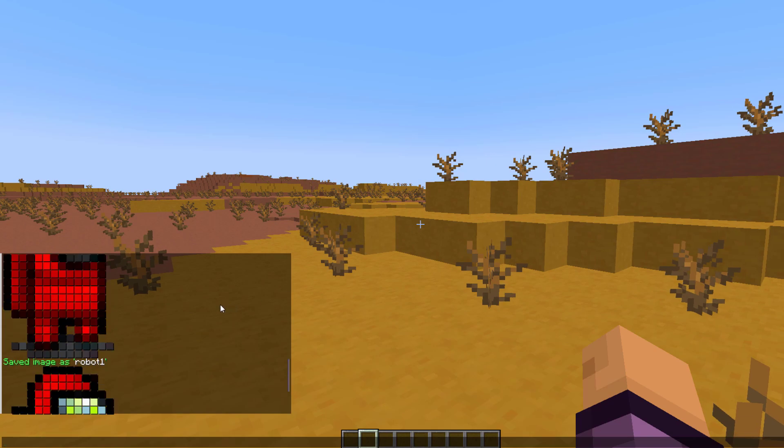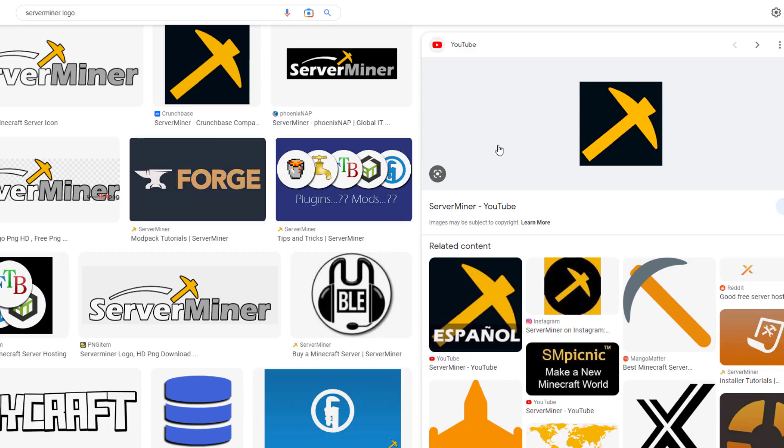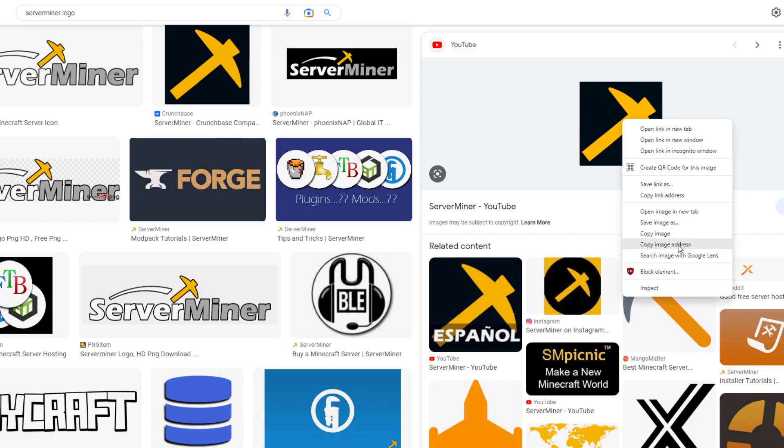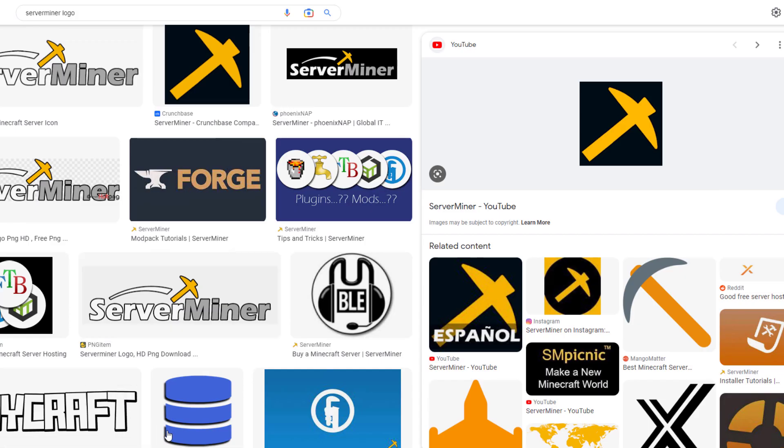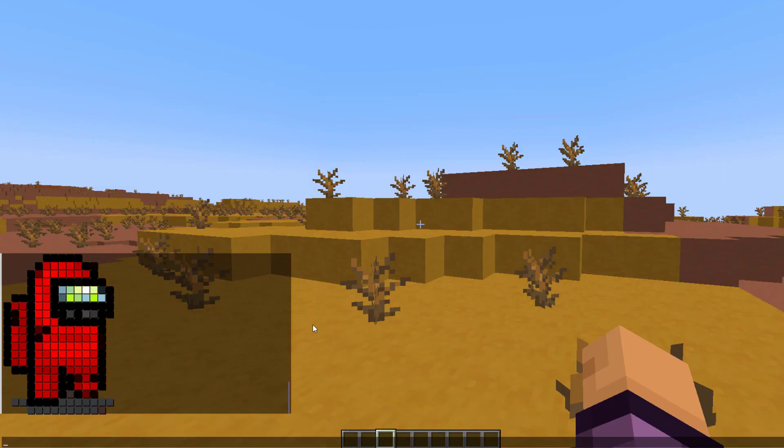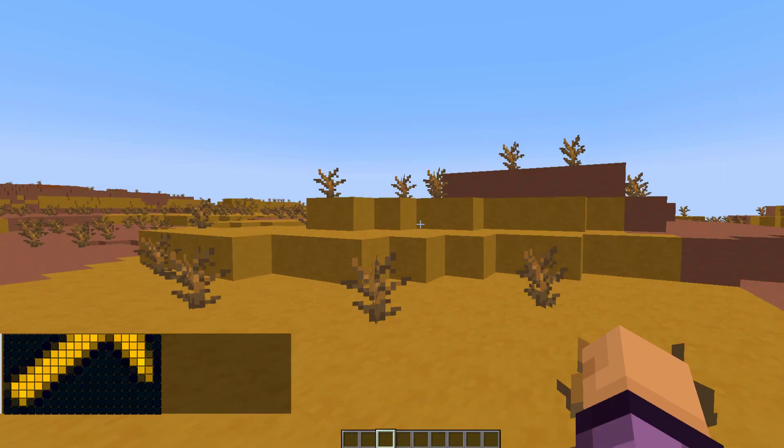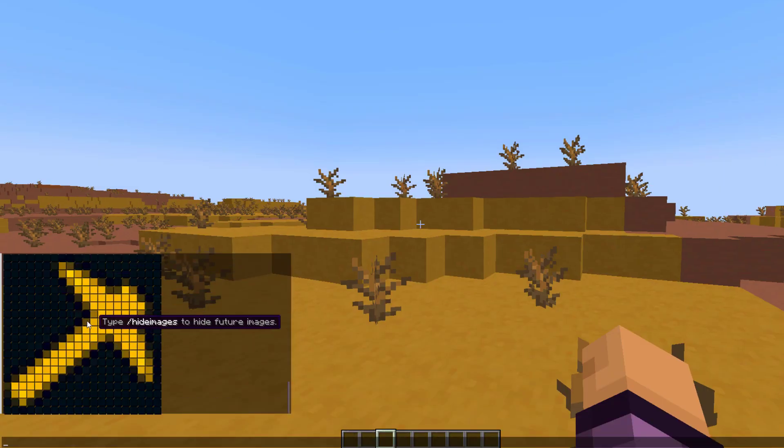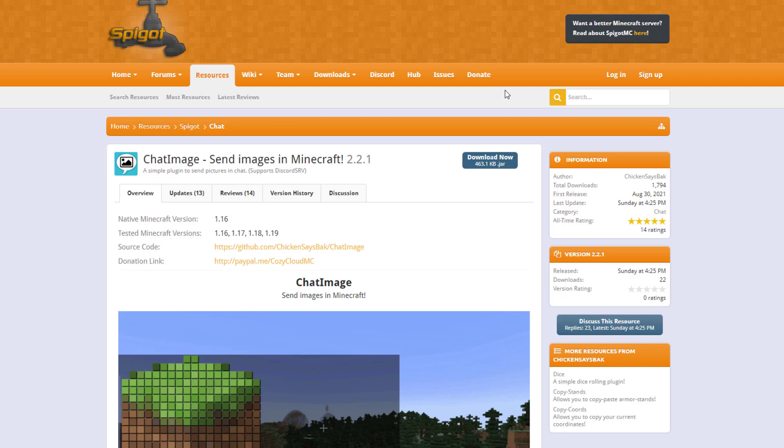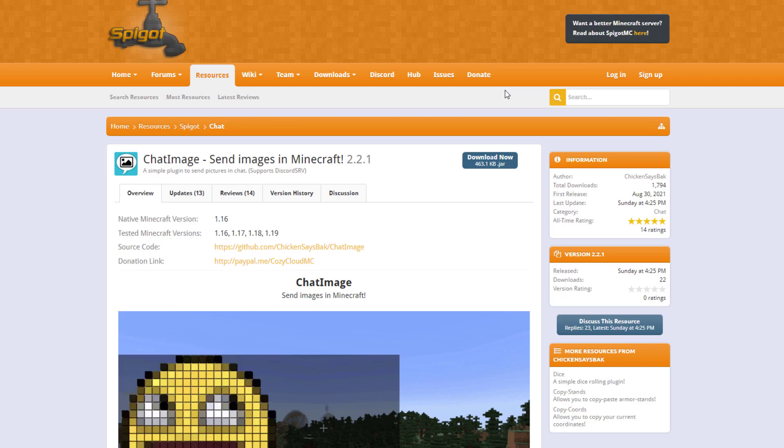And then let's do another example. This is the Server Minor logo. We're going to copy image address and then paste it in. And there we go, looks lovely.